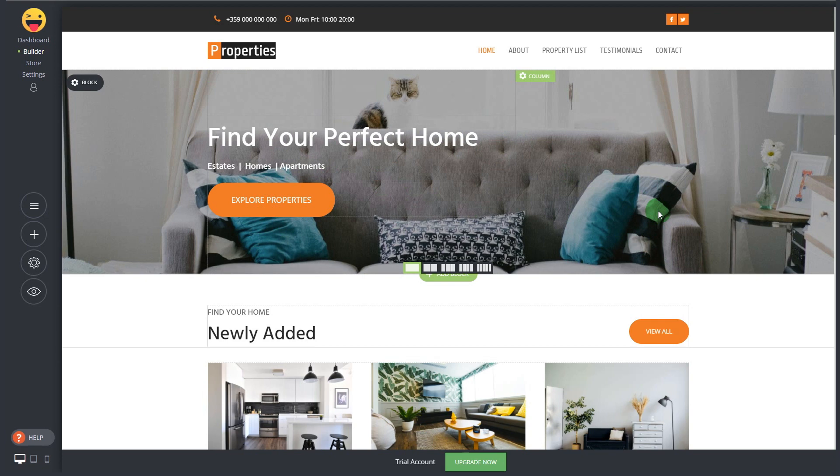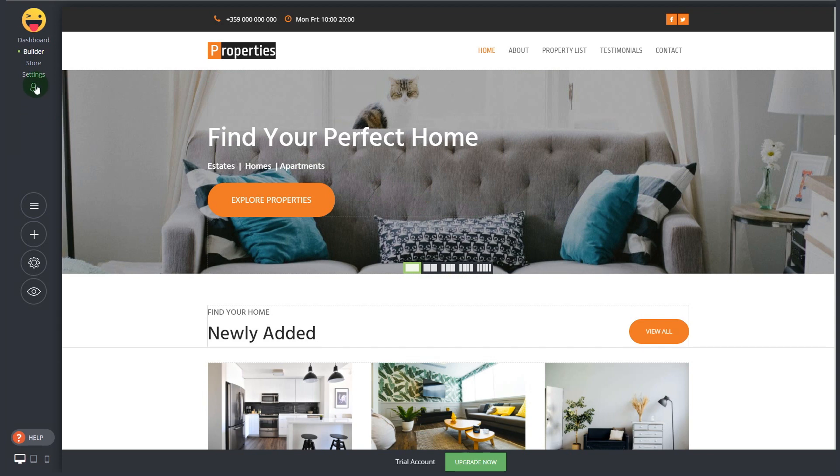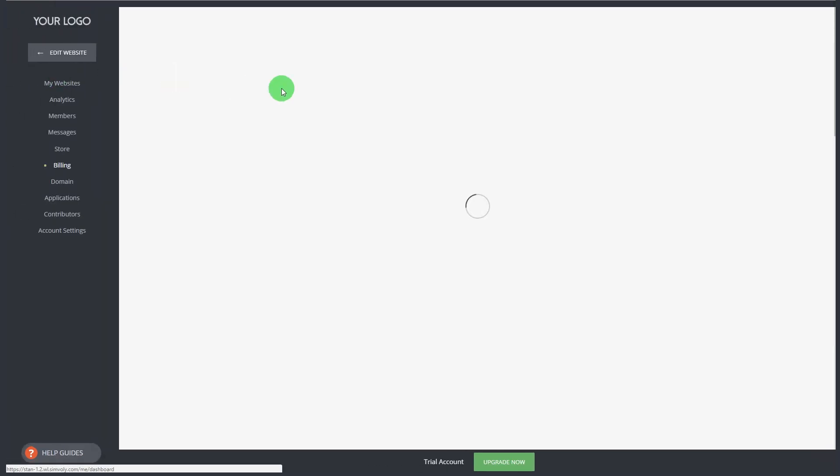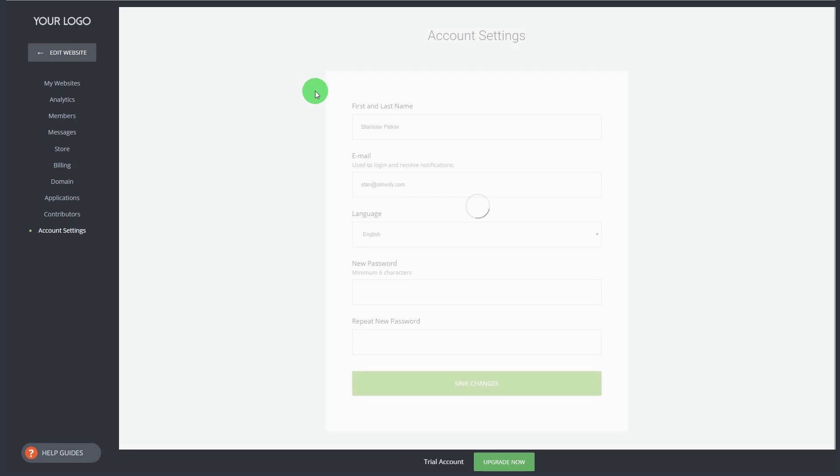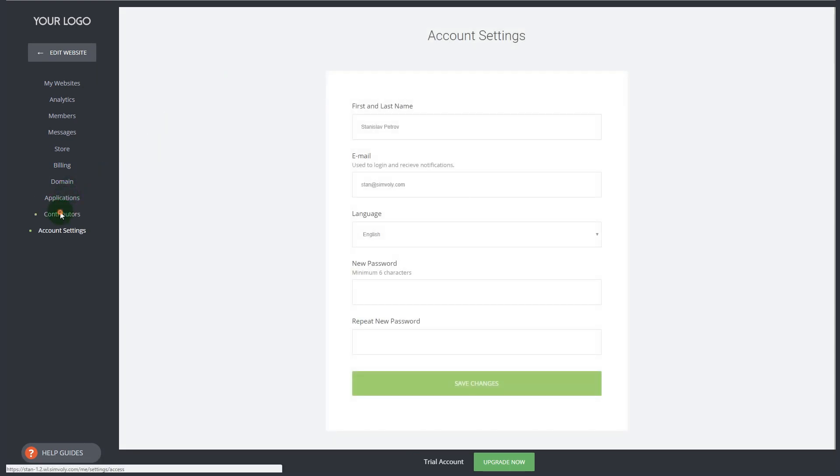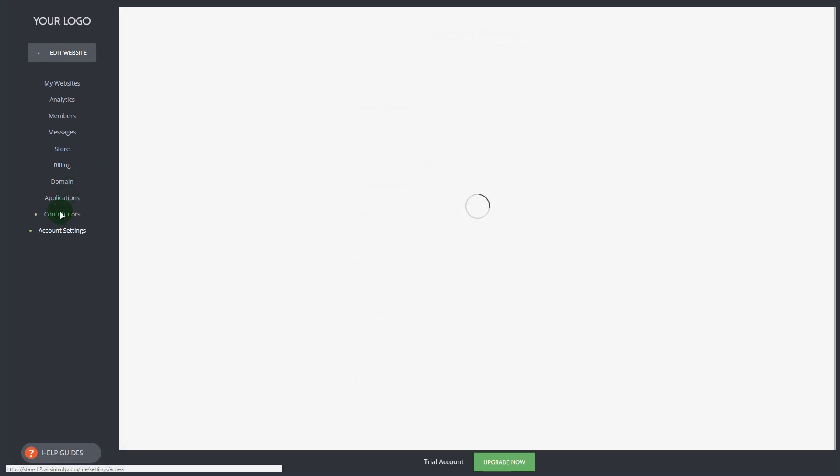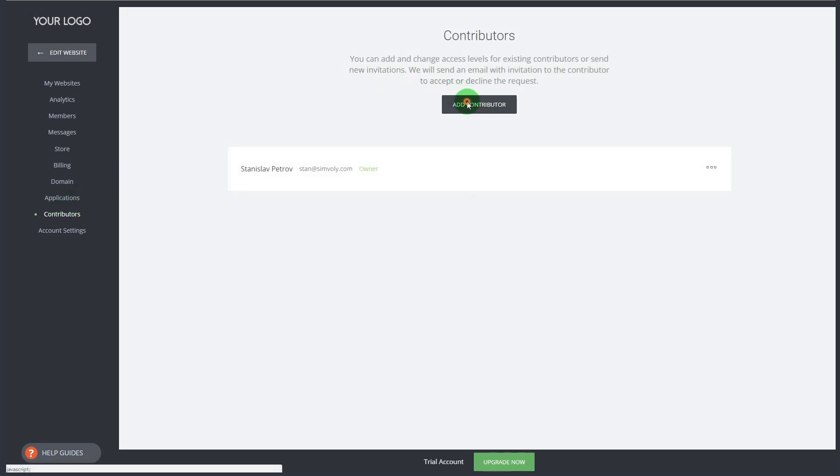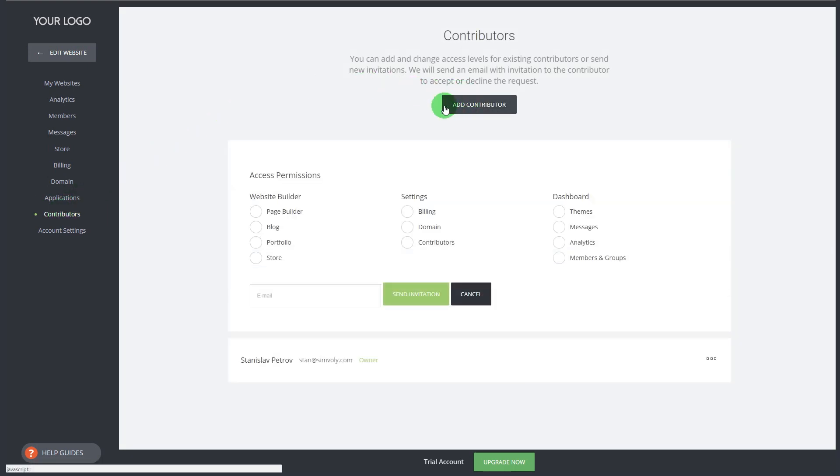You can create the websites for your customers and in the contributor section you can actually invite them to have access to their website. You can see what sections of the builder they have access to and just send an email invitation. They will receive it, register on your platform and they have automatically access to their website and they can subscribe for your services.